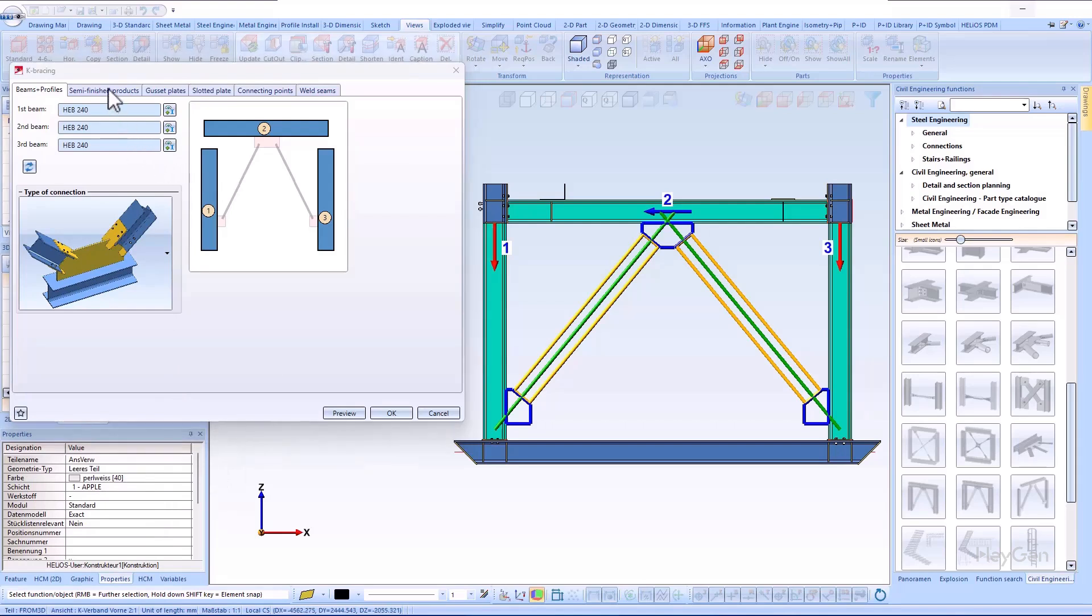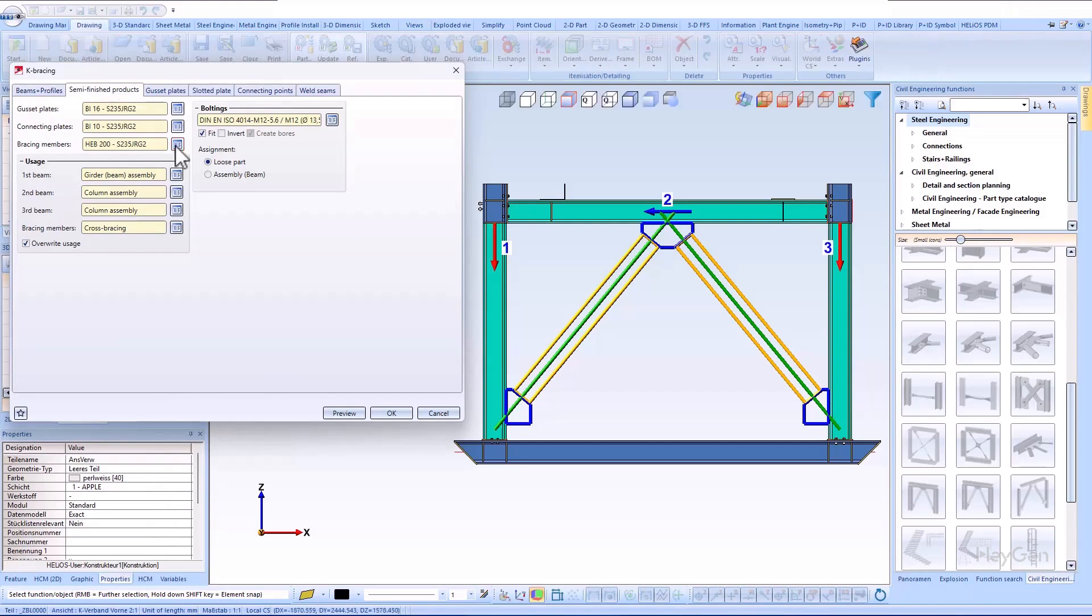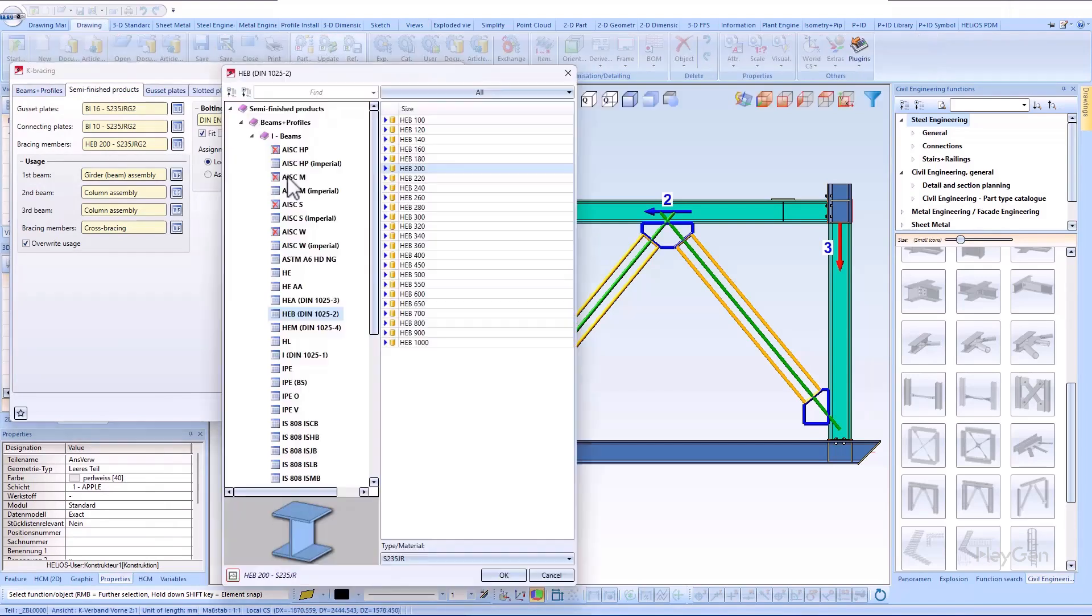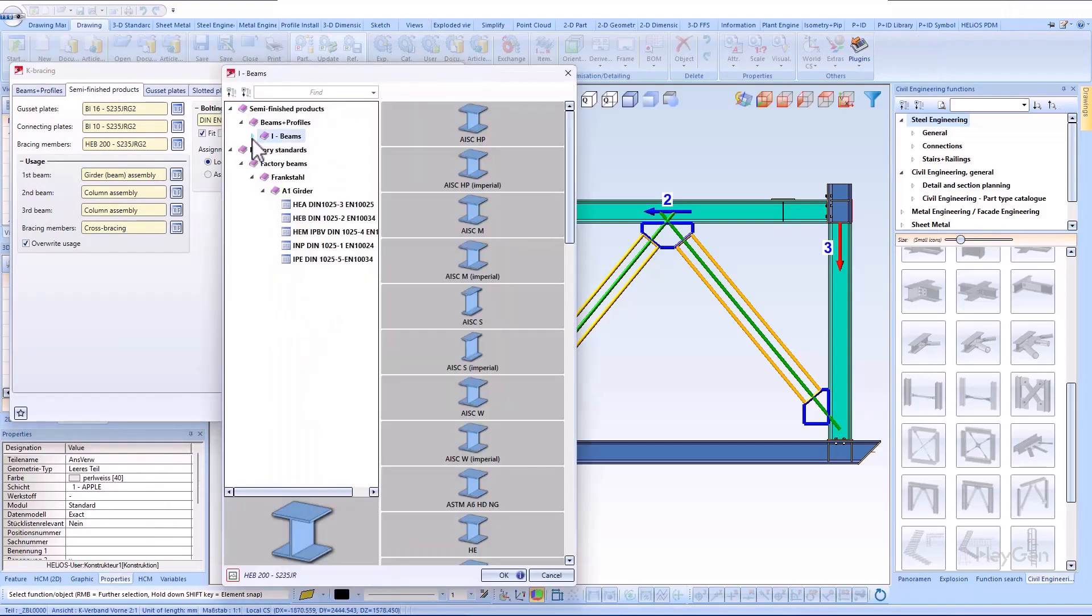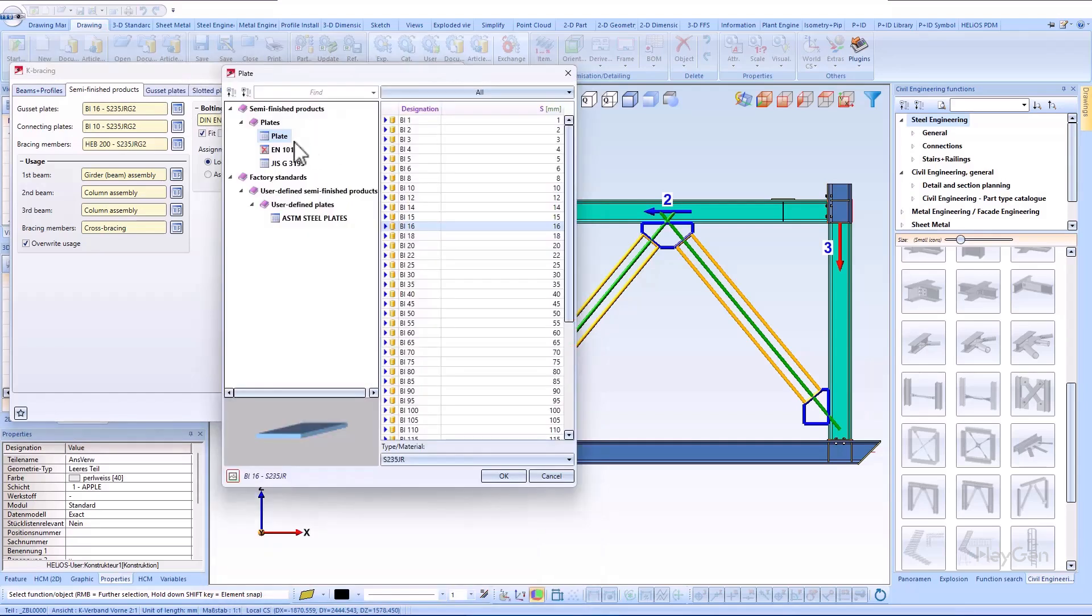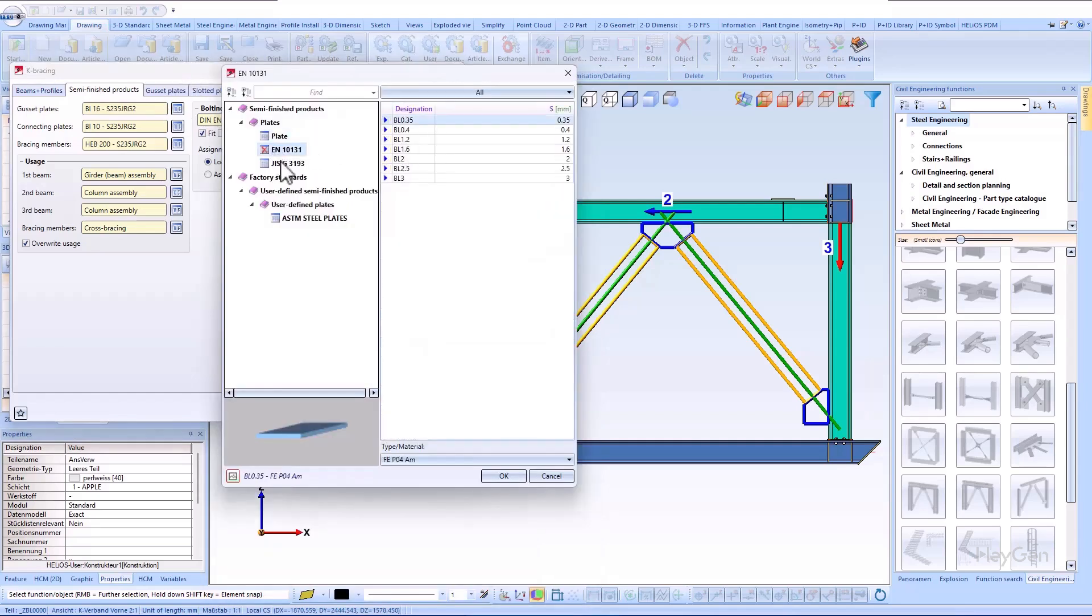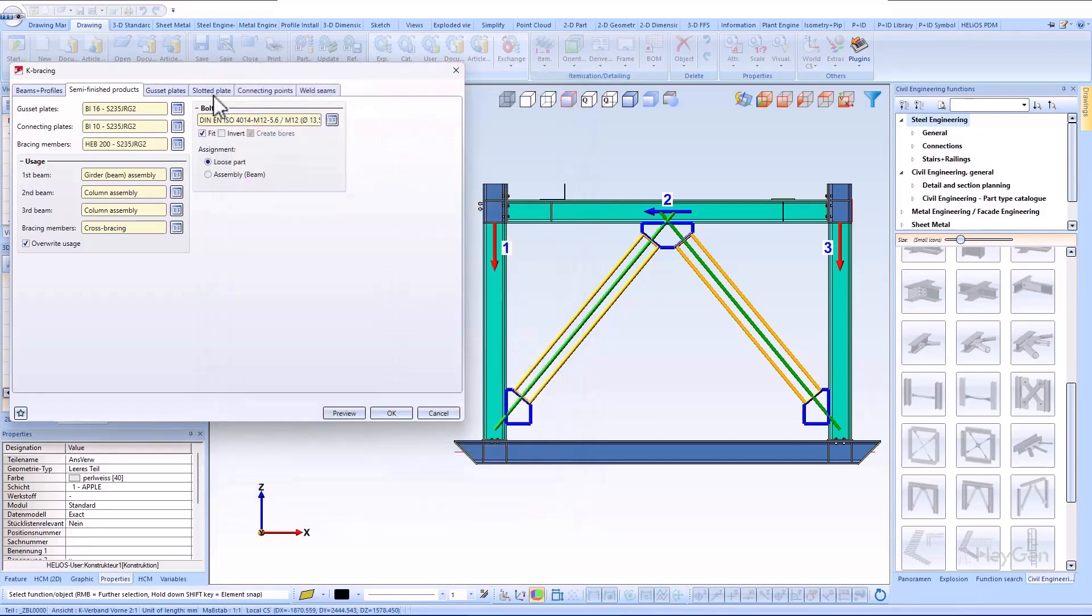The connection beams and the plates can be defined on the semi-finished products tab. Furthermore, the usage for the generated welded assemblies and the boltings can be specified.